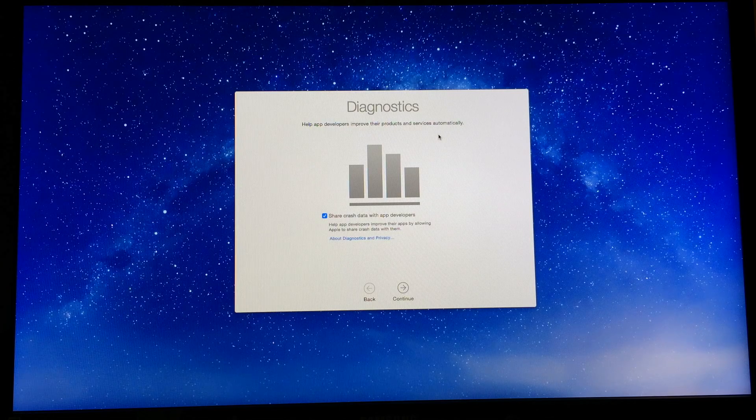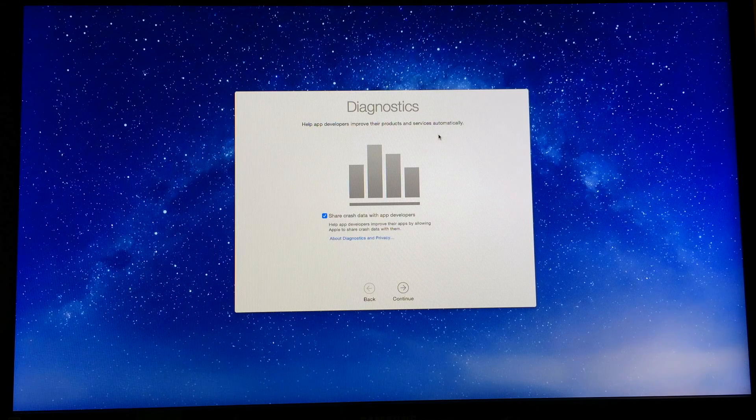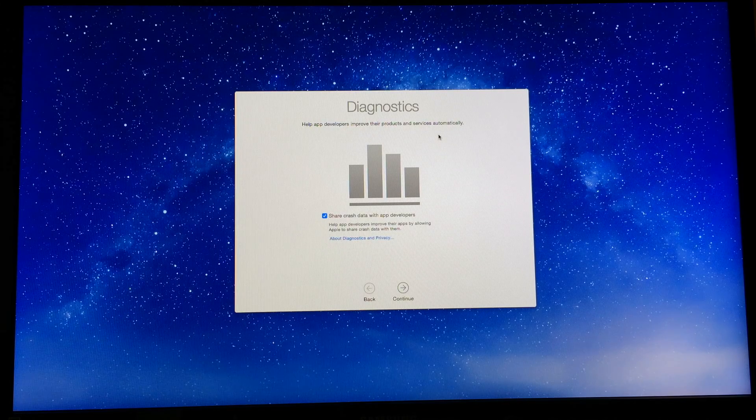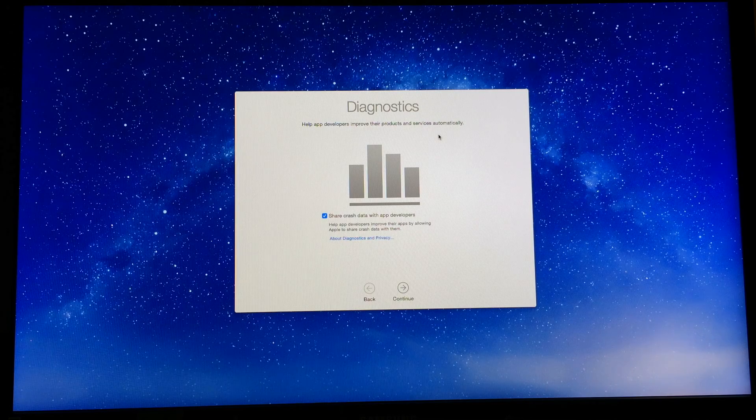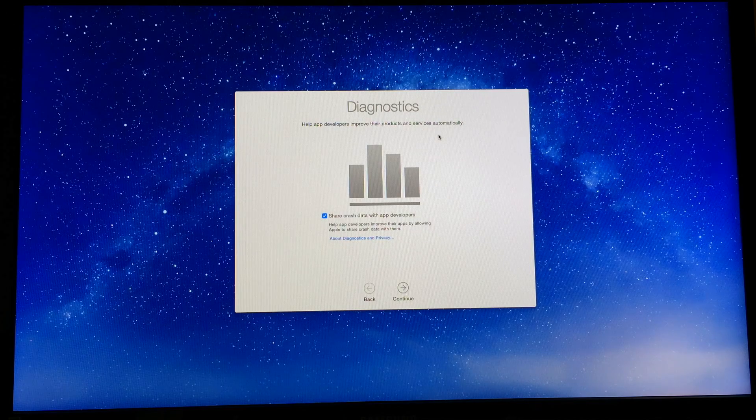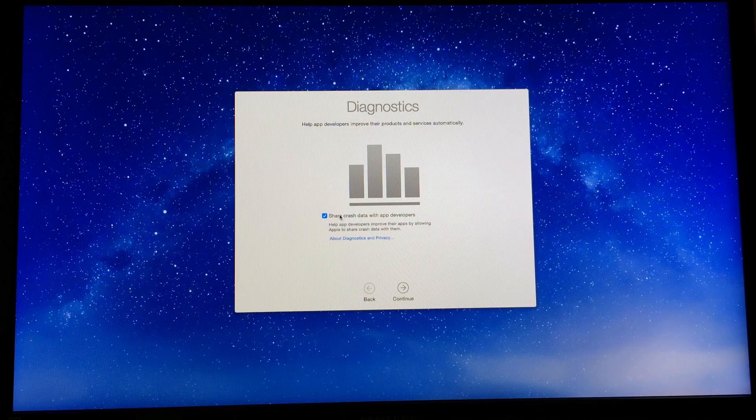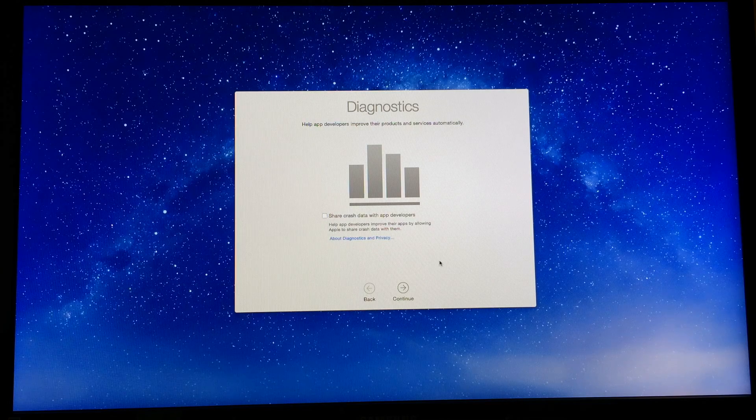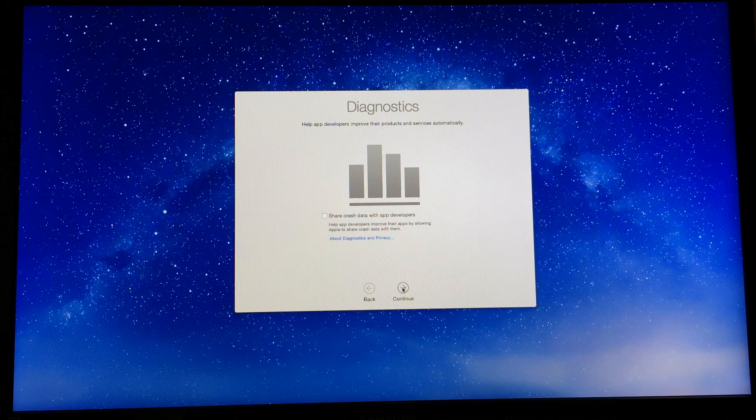Now Apple's going to ask you to help app developers improve their products and service by automatically sending data from the apps to them. I click hell no. I don't want you to know what I'm doing. To continue.